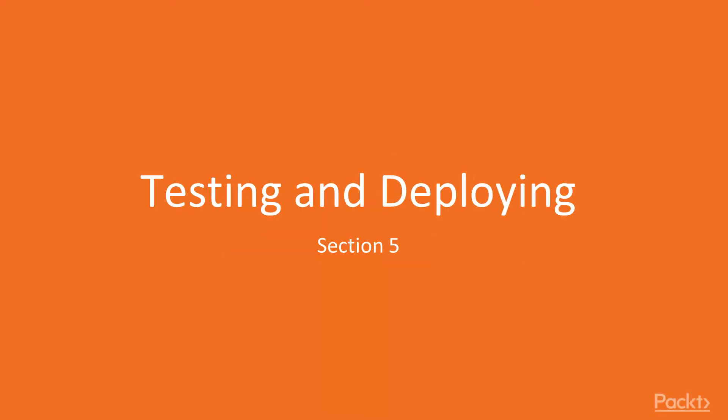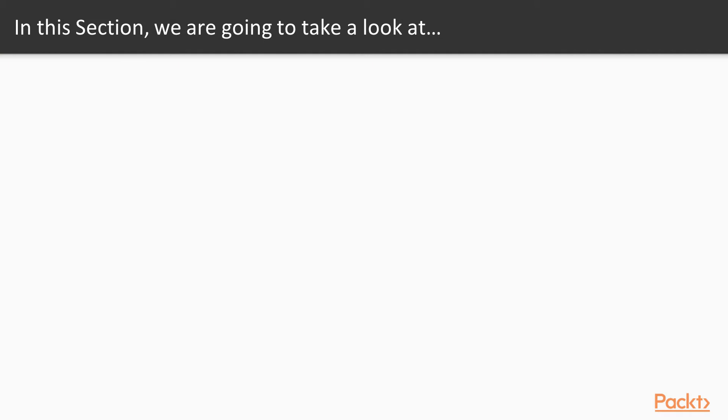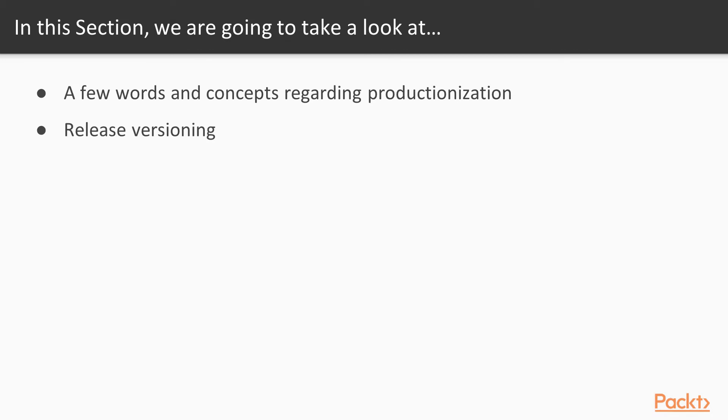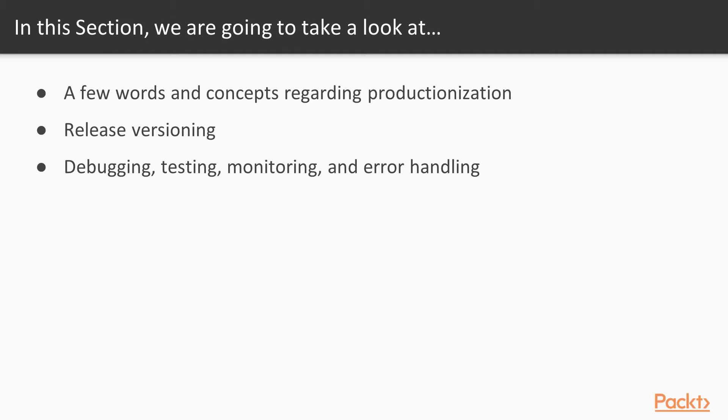Section 5, testing and deploying. In this section, we're going to take a look at a few words and concepts about productionalization, release versioning, how to debug, test, monitor, and handle your errors, and a few words about the future of Python.